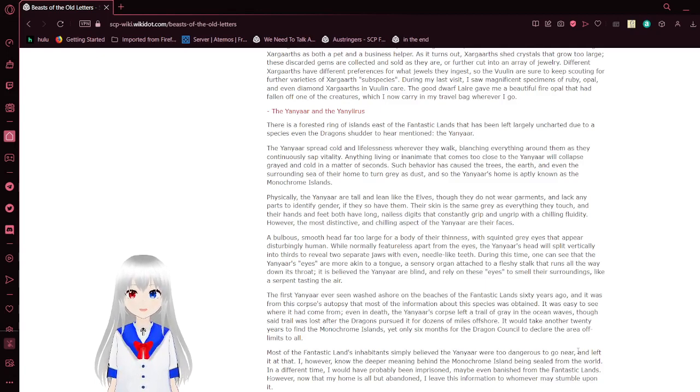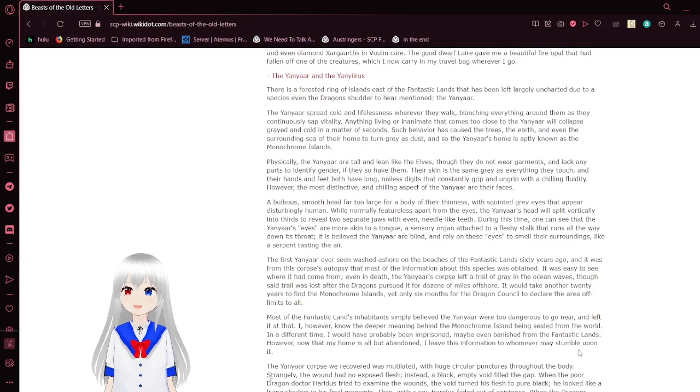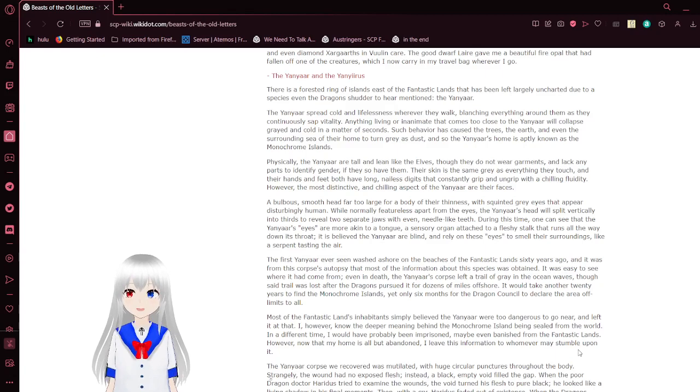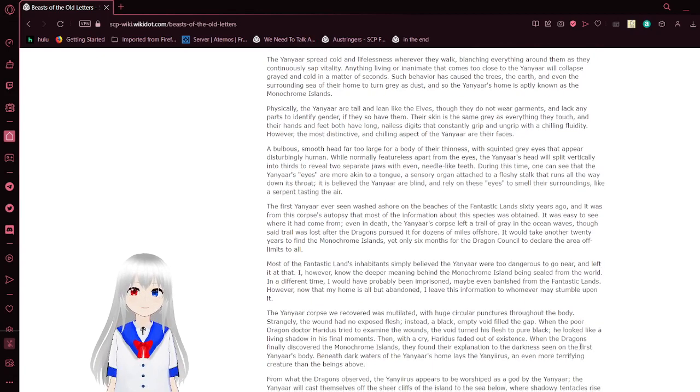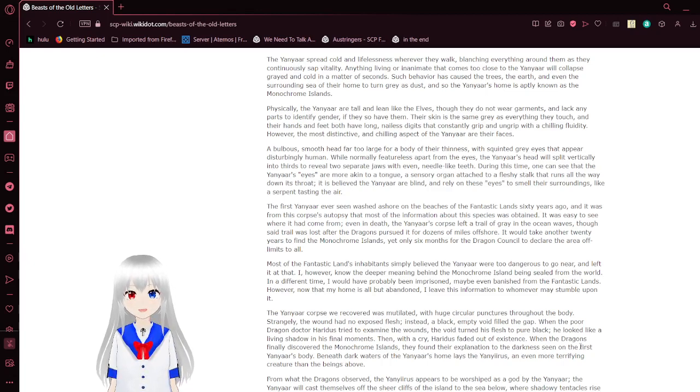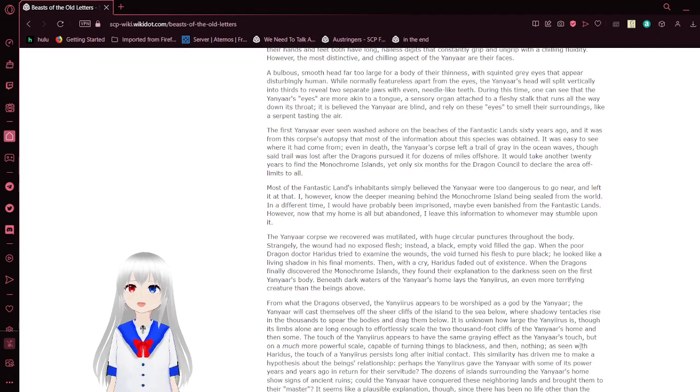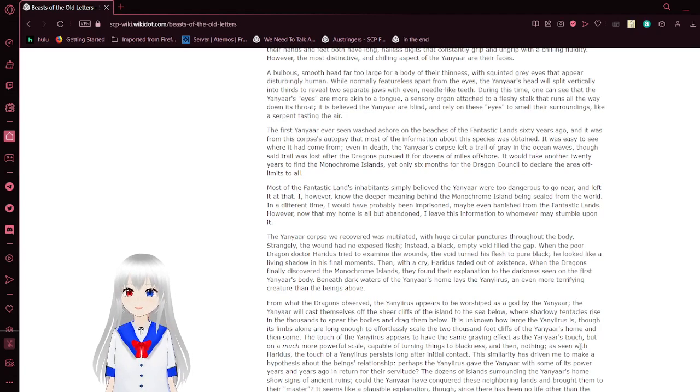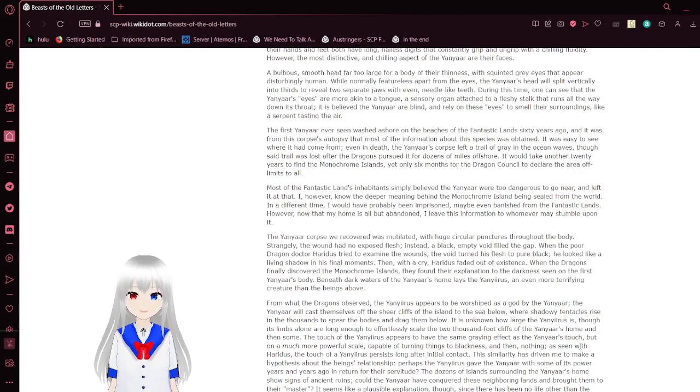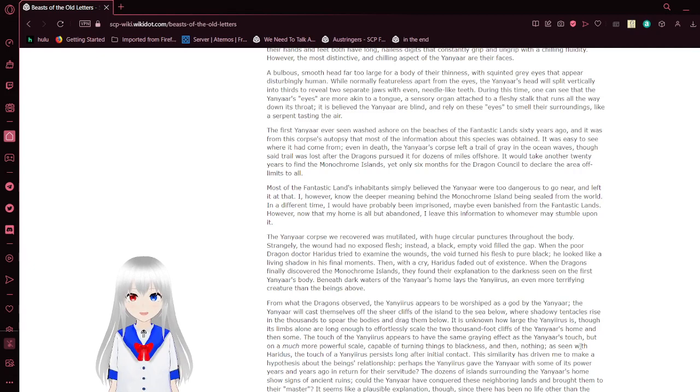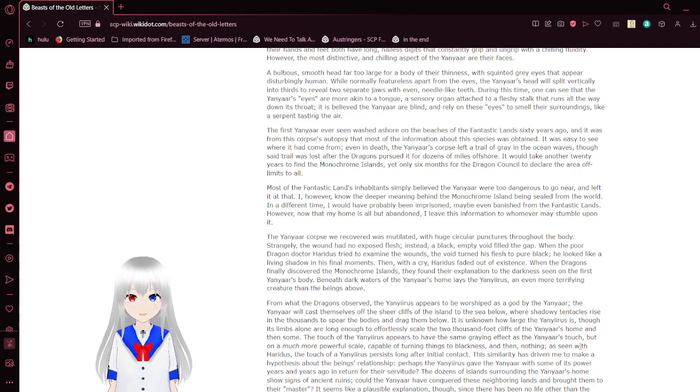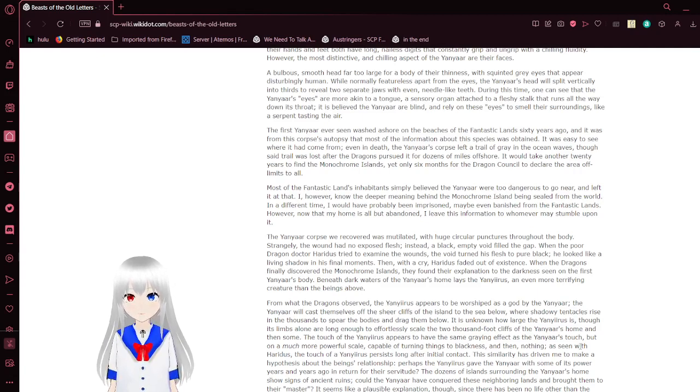Physically, the Yanyar are tall and lean like the elves, though they do not wear garments and lack any parts of the identified gender, if they so have them. Their skin is the same gray as everything they touch, and their hands and feet have long, nailless digits that constantly grip and ungrip with a chilling fluidity. However, the most distinctive and chilling aspect of the Yanyar are their faces. A bulbous, smooth head far too large for a body of their thinness, with squinted gray eyes that appear disturbingly human. While normally featureless apart from the eyes, the Yanyar's head will split vertically into thirds to reveal two separate jaws with even, needle-like teeth. During this time, one can see that the Yanyar's eyes are more akin to a tongue, a sensory organ attached to a fleshy stalk that runs all the way down its throat. It is believed the Yanyar are blind and rely on these eyes to smell their surroundings, like a serpent tasting the air.